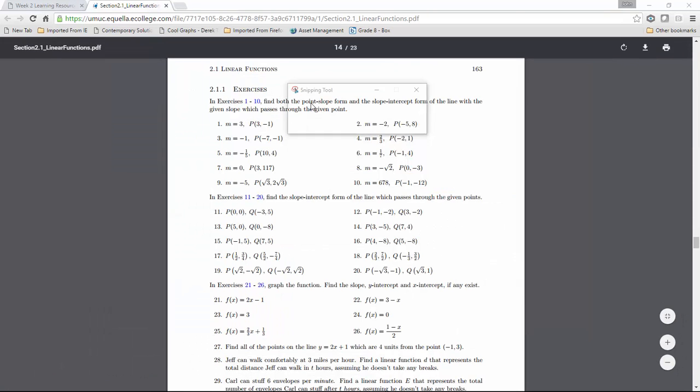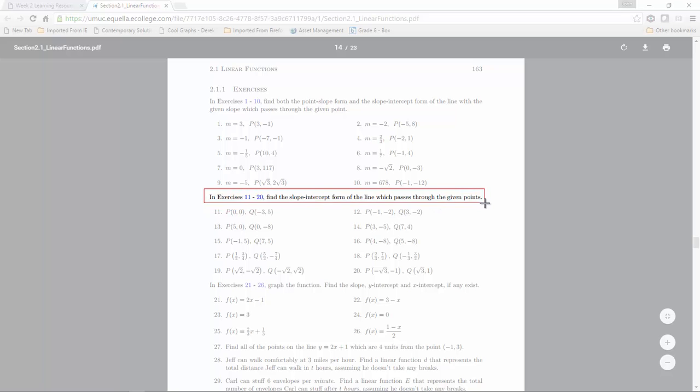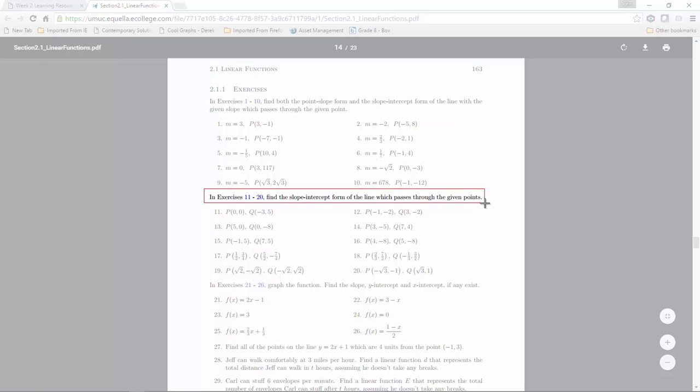I'm going to click on 'New,' and when I have the crosshair or plus sign, I'll left click on the upper left corner of the rectangle, drag, and lift.